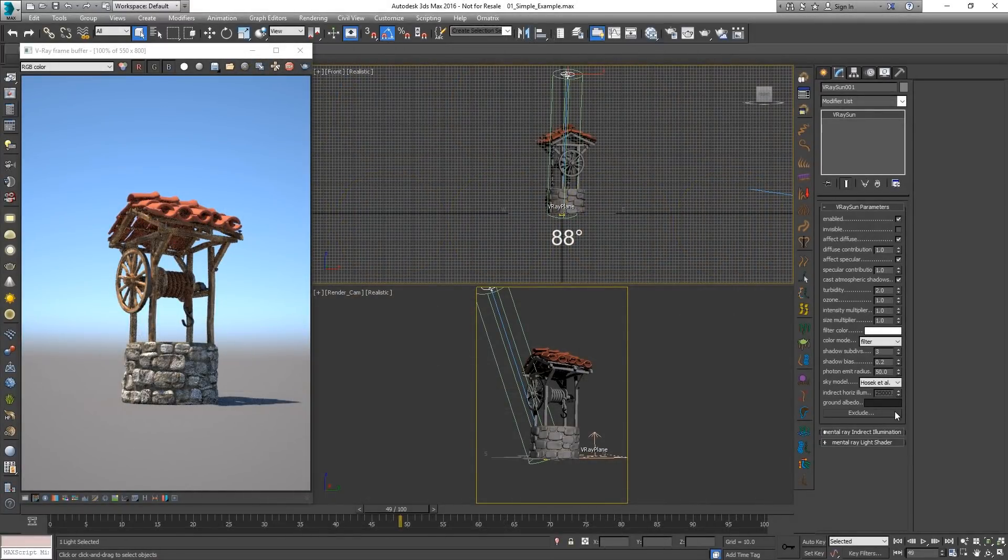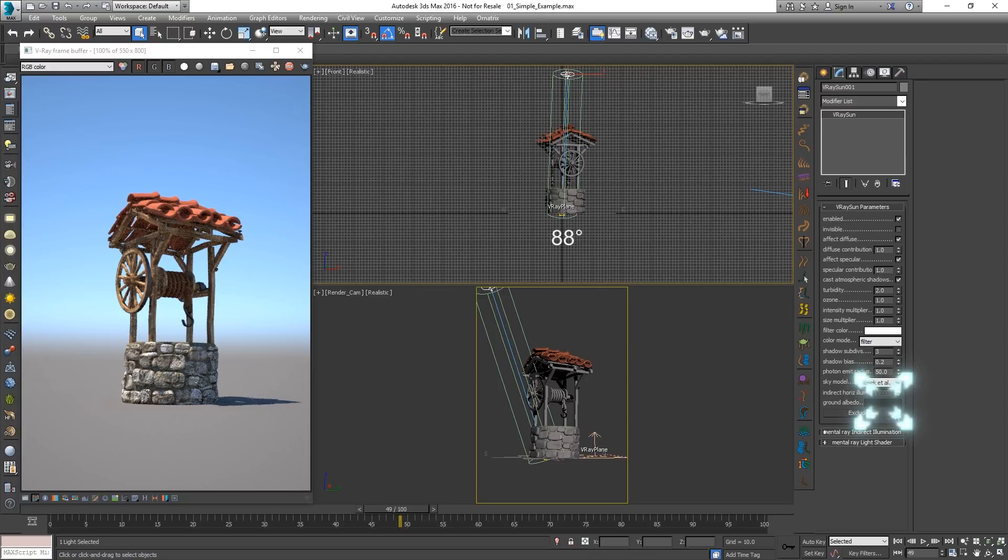Additionally in service pack 3 of V-Ray for 3ds Max, a new option called ground albedo has been included. It controls the general diffuse color of the ground.